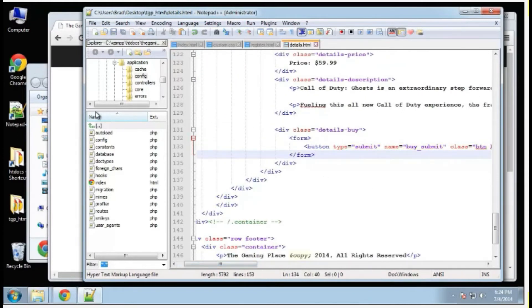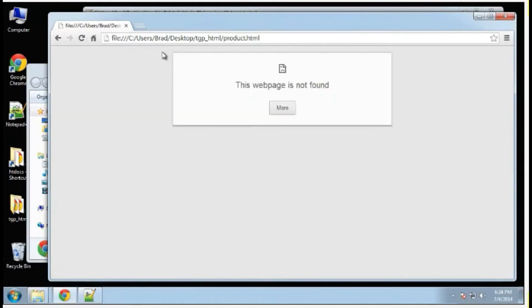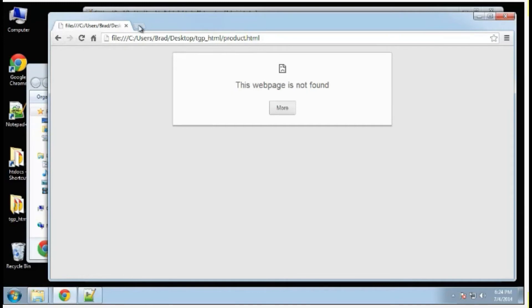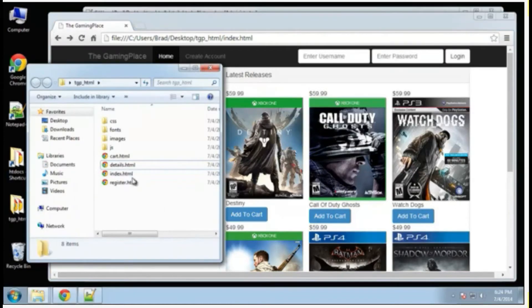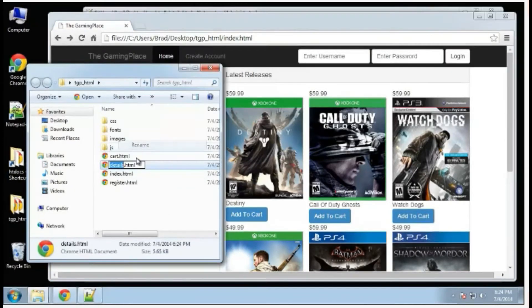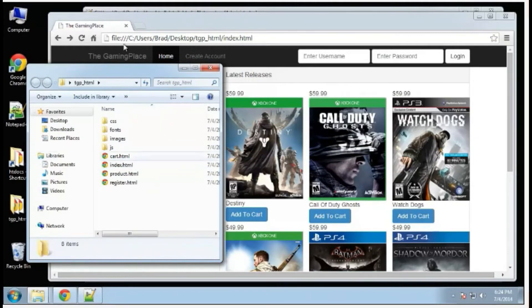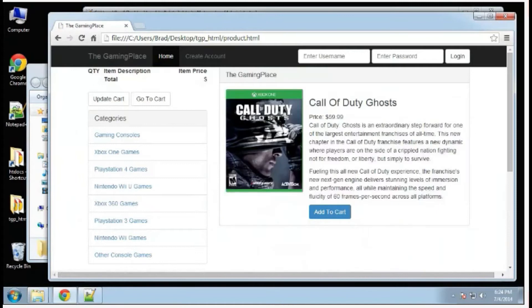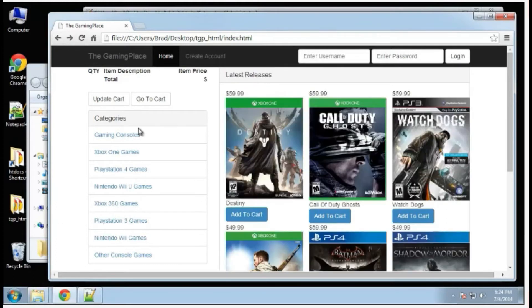If we save that, reload, and we click on one of these games, actually it takes us to a product.html. It should be details. But just so I don't have to change everything, I'm just going to rename details to product. Basically all of them are going to go to this Call of Duty because that's what I have for our static content. Very simple details page.